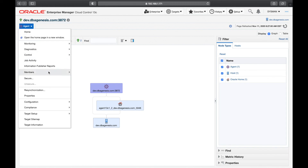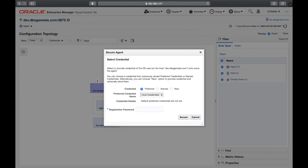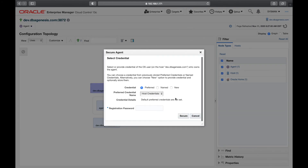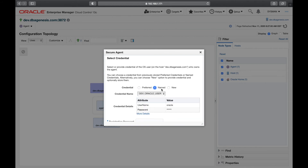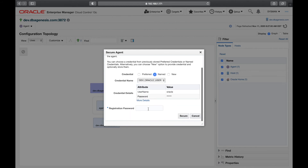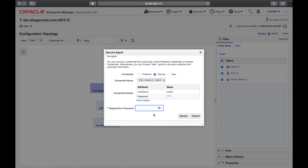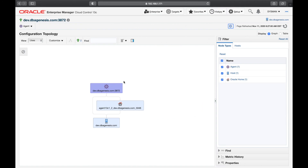The Secure option is important. In some environments your client might tell you to secure the agent — you click here and provide the dev Oracle user credentials, then click Secure. This sets a registration password, so next time whenever you want to start, stop, or administer this agent, it will require that registration password. This adds an extra layer of security to the agent.